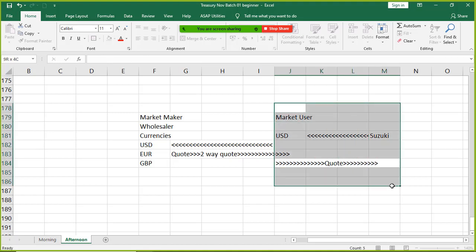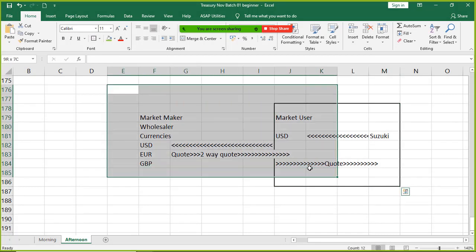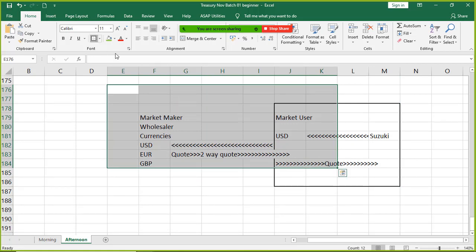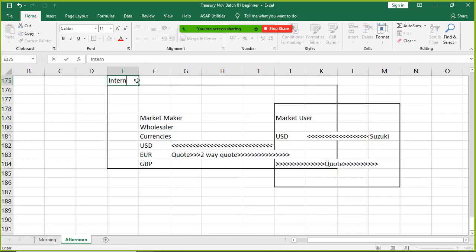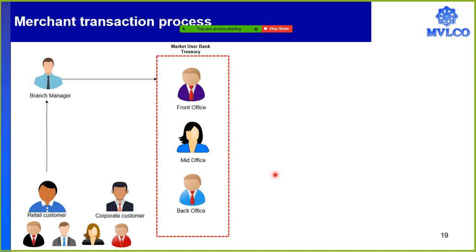We will talk about two markets. This is our merchant market, and this one is our interbank market. That is the way the markets are divided — interbank on one side, merchant on the other side. Coming back, I have a retail customer who wants to do a transaction in foreign currency. I don't entertain him at the treasury; he is told to go to the branch. The branch will communicate the requirement to the front office.